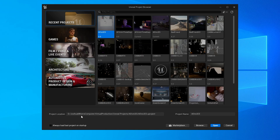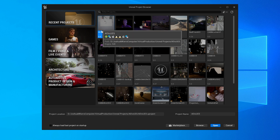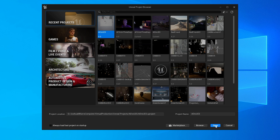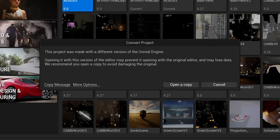I ran into my first issue when trying to open a previous project. What you're supposed to do is open Unreal Engine 5.1, select the project you want to open, and it will offer you the option to open a copy, because if you just convert it to 5.1 you can't then backtrack.